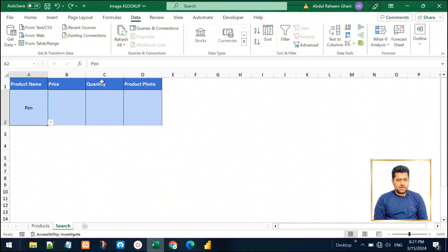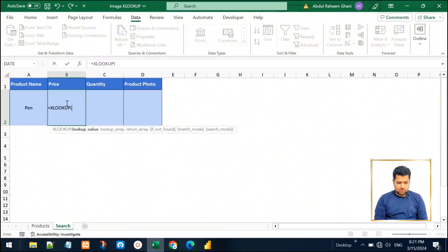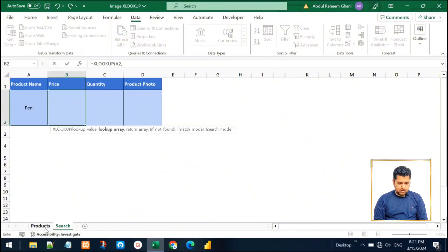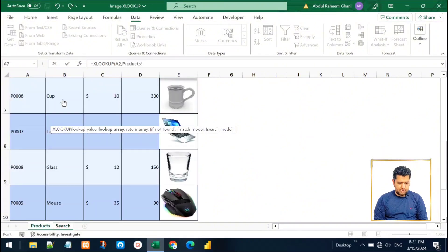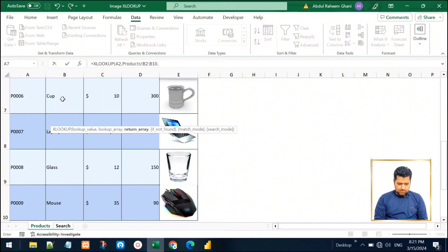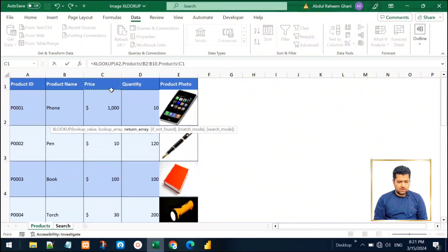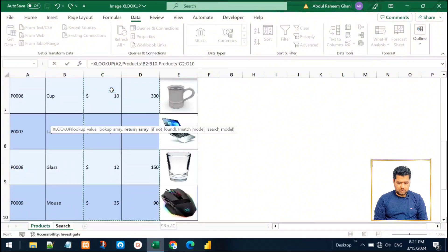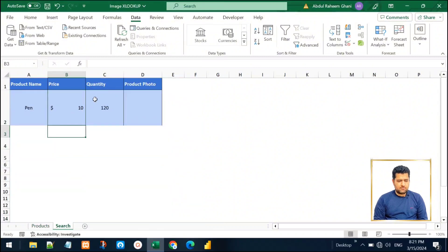For finding the price and quantity, we will use the same method — XLOOKUP, look up for this product name value, the lookup array will be the product name list, and we will return the two columns: price and quantity. That will fit those two fields. Now for finding the product photo, we need a different approach.